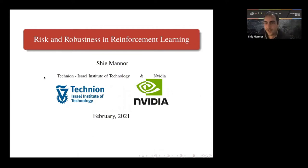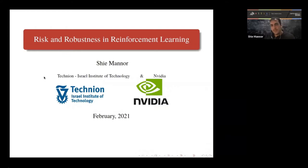Thank you, Nathan. Just a correction — I moved from Ford to Nvidia, so now I'm with the green machine. Today I'm going to tell you about risk and robustness in RL, research that has been going on for almost a decade in my lab. I'm going to give you not just why we're working on risk and robustness, but also what is my view on reinforcement learning, what is going on in this field, and what are the important open questions.